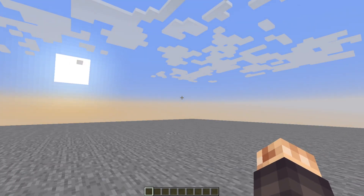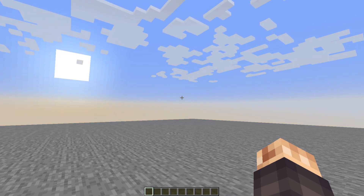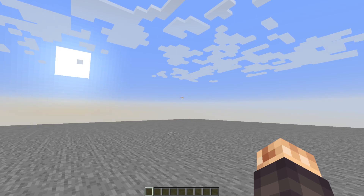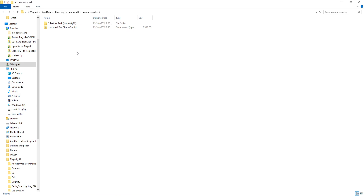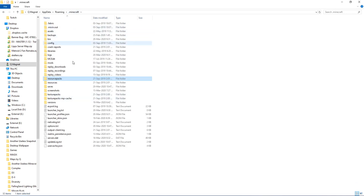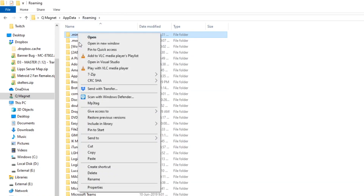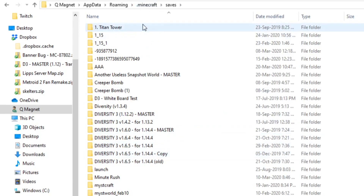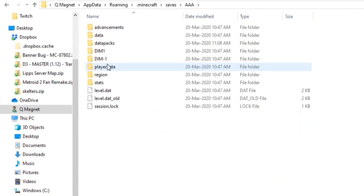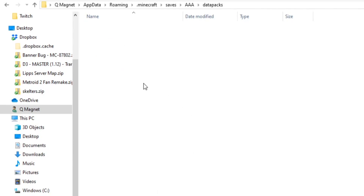Now we need to find where our world saves are on our computer. Press Escape, go to Options, then Resource Packs, and at the bottom there's an 'Open resource pack folder' button. Click that and a window will pop up taking you into the resource packs folder. Even if it's empty, it leads you to the correct main Minecraft folder. I'd suggest creating a desktop shortcut from there. Then go to Saves and find the world you just created — in our case, triple-A.